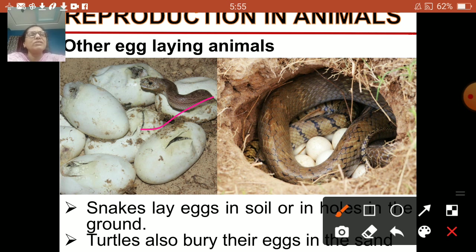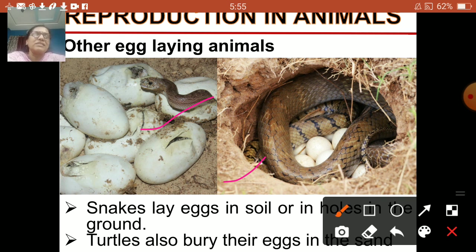In this picture, you can see the eggs laid in the ground. The snake is also seen along with so many eggs. These are the eggs of a snake, and this is how they reproduce by laying eggs. The egg hatches and a small snake comes out.